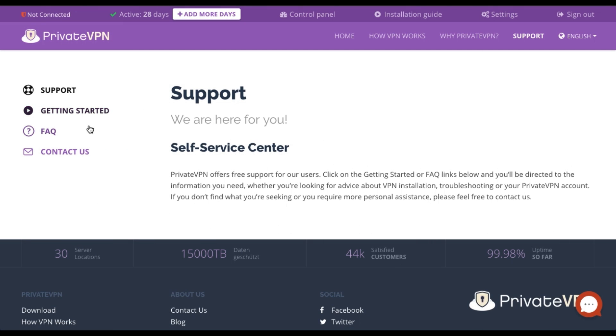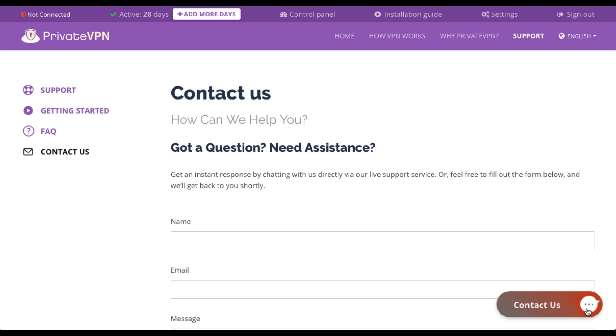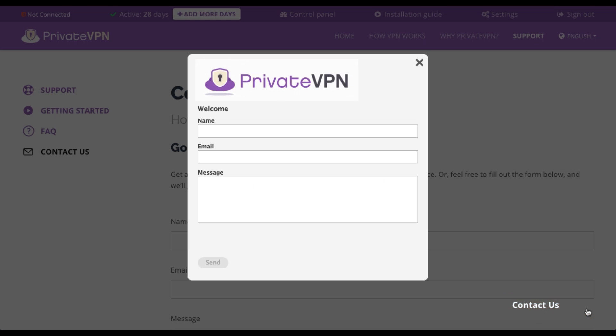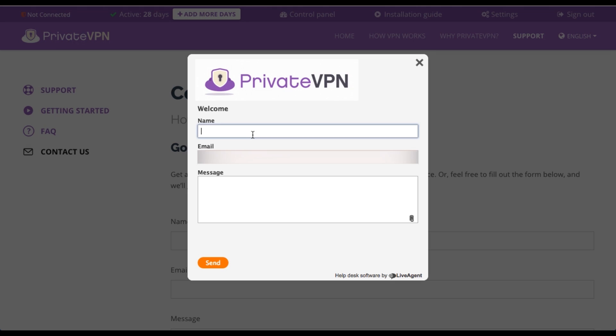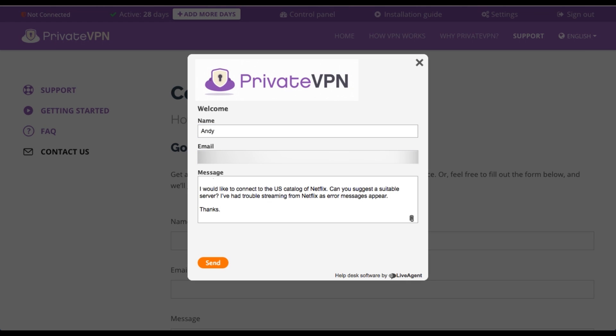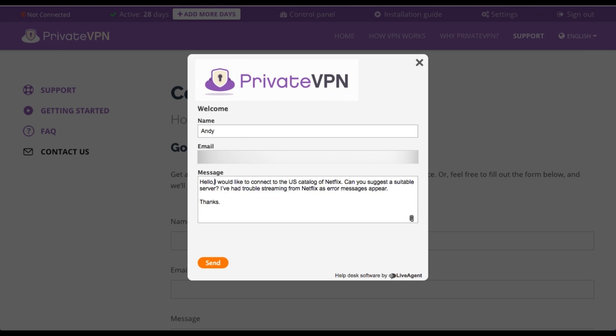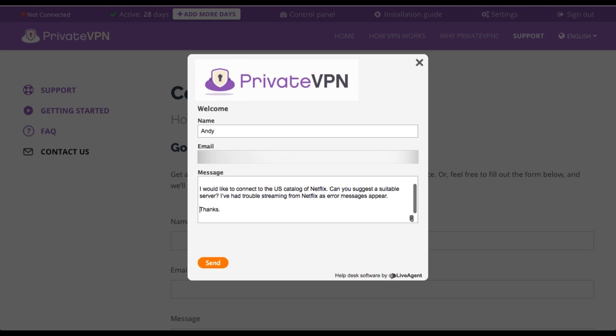What I'm going to do is head over to the support page on PrivateVPN to see what help is at hand. There are no live chat support options, unfortunately. But I'm going to see how helpful they are by emailing them now telling them that I cannot access Netflix.